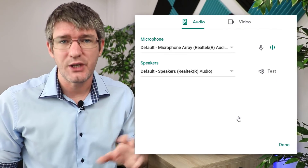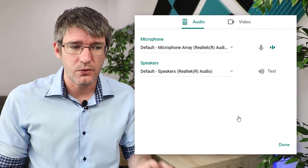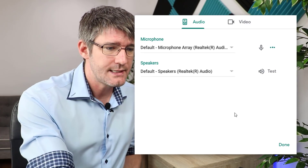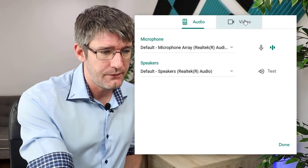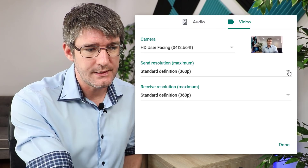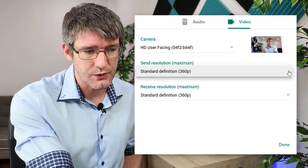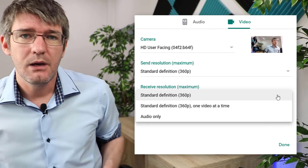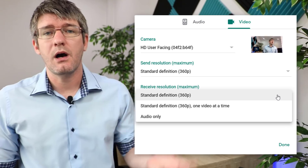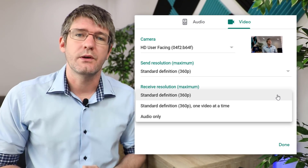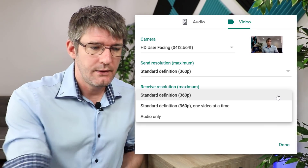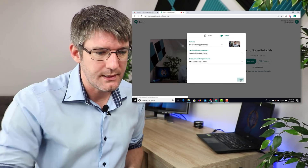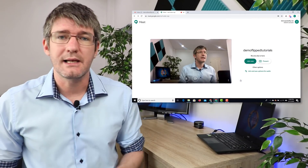These settings allow you to change your microphone and also your video quality. Click on video and here you can choose different resolutions. At the moment it is set to 360 but you can also increase this depending on your connection. I'm going to leave it at 360 and click on done.